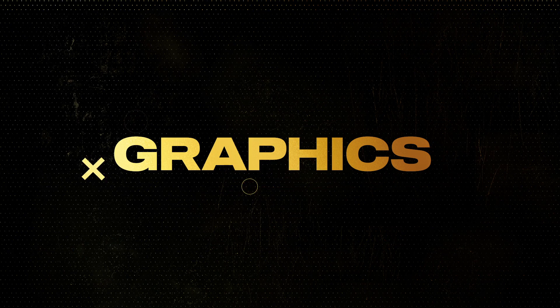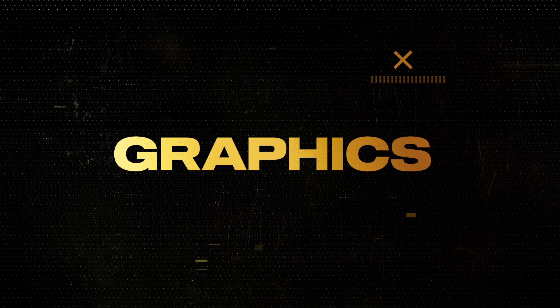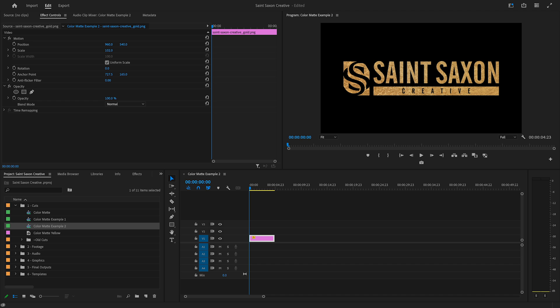Another way to use a color matte is to use it as a background for a logo or graphics. I have the St. Saxon Creative logo here, but I have it as a transparent PNG file. If I want to add a background to it...